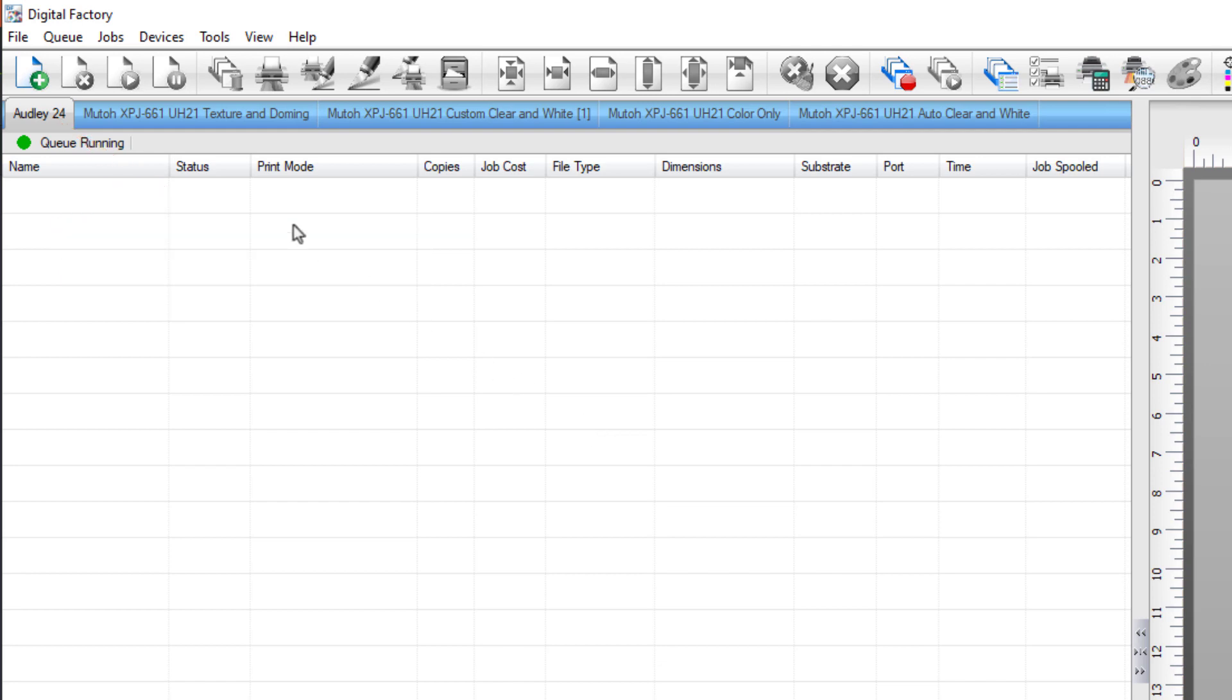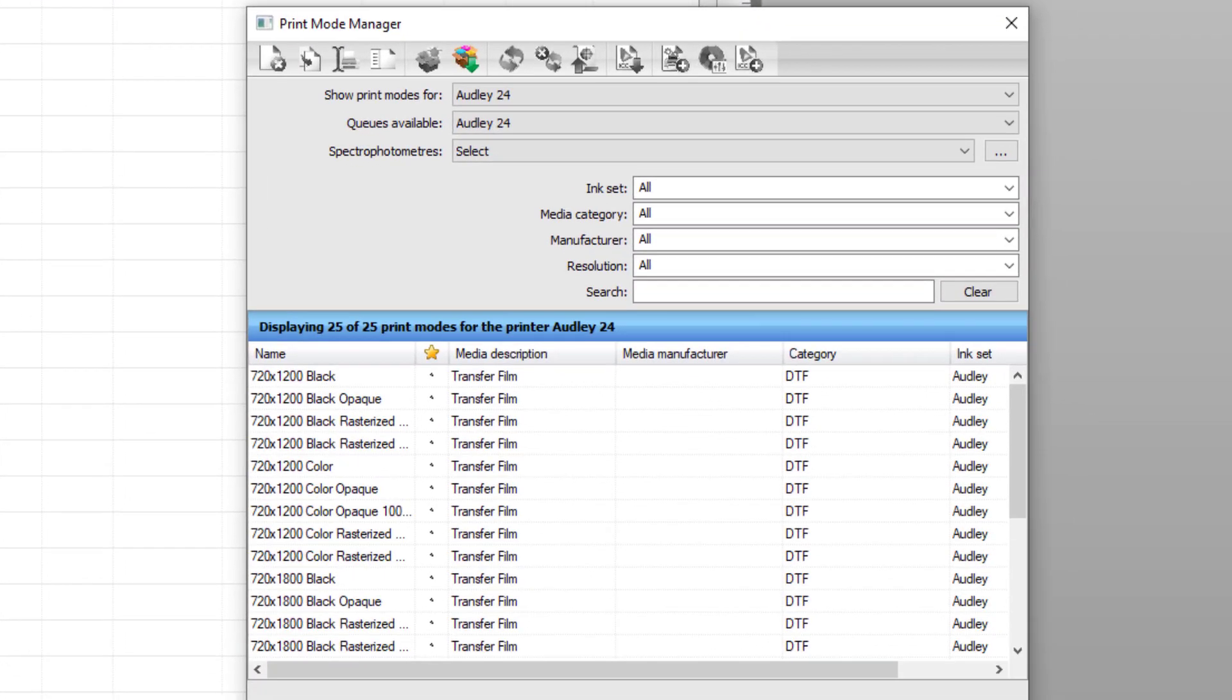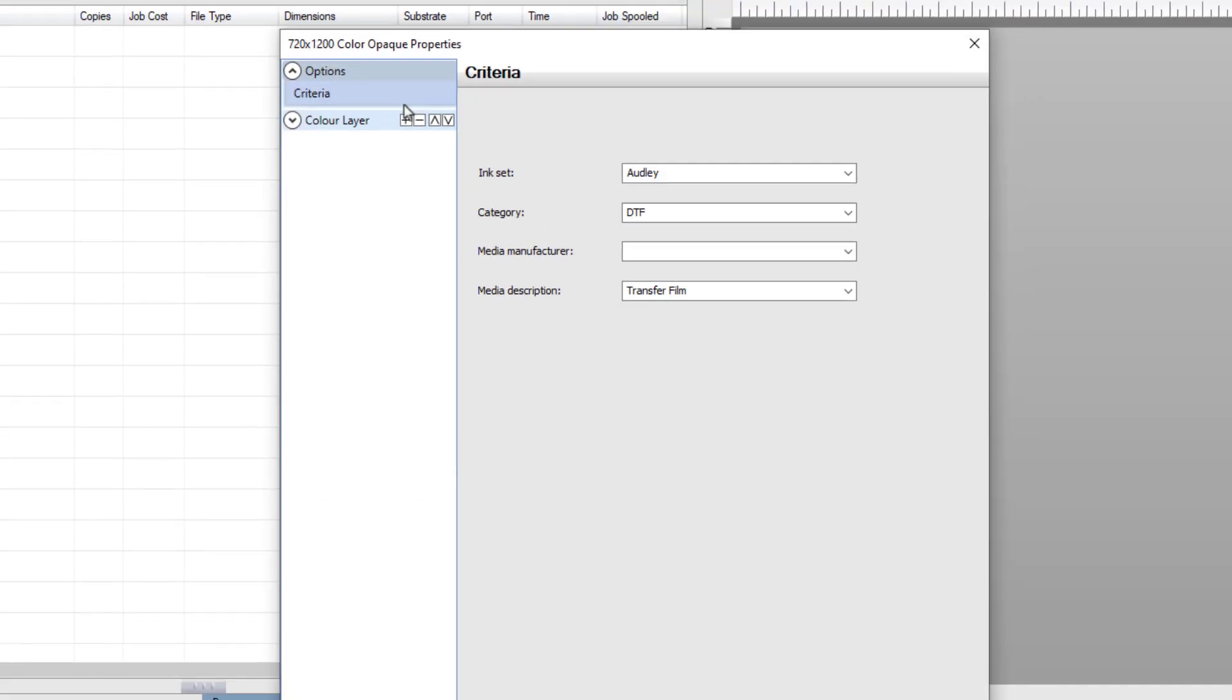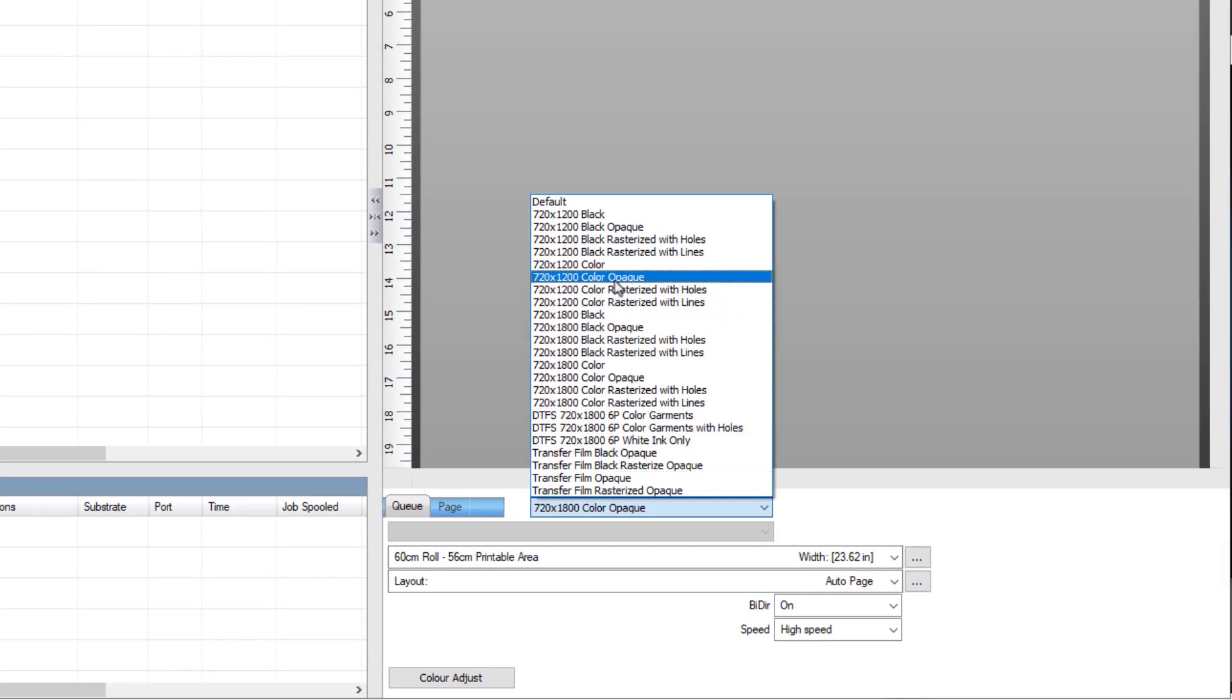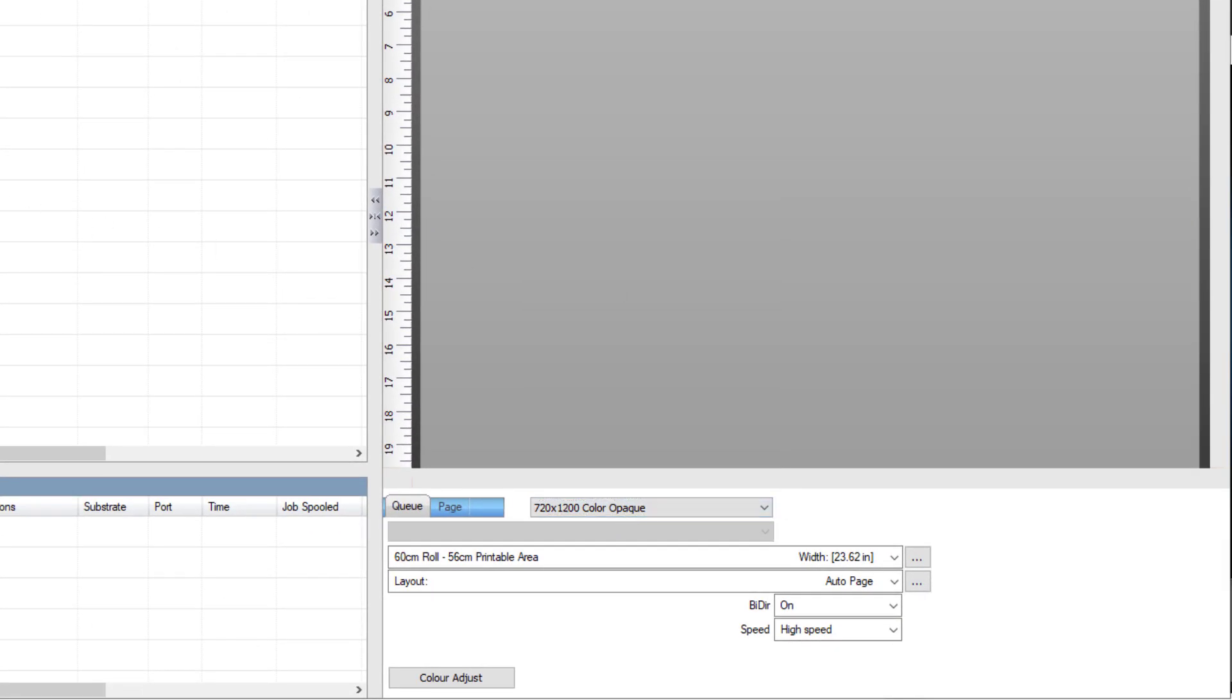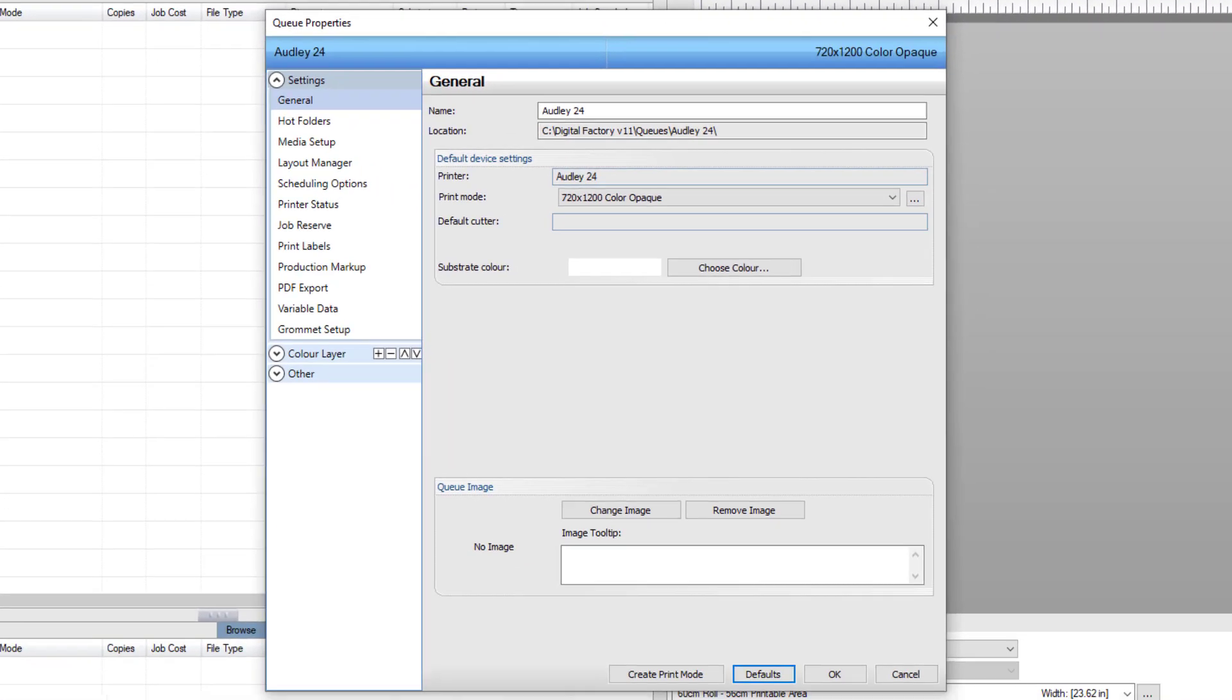You can either amend an existing print mode by going to the Devices menu, selecting Manage Print Modes, and then editing the print mode. Or you can select a print mode on the bottom right. In this case, 720 by 1200 Color Opaque is selected. Go to the Queue menu and select Properties, or double-click on the Queue tab.